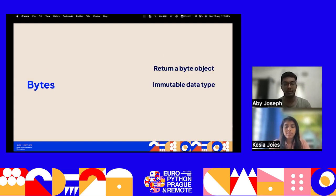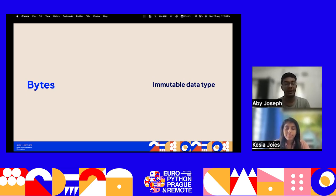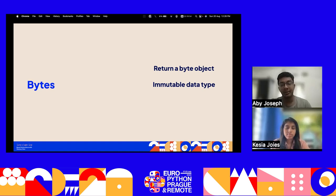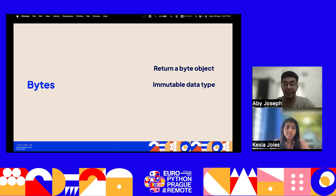Bytes is an immutable sequence of bytes in Python, representing binary data. It is useful for storing a fixed collection of bytes, such as data read from a file or received from a network socket. A byte object is formed using the 'b' prefix. Since bytes are immutable, their contents cannot be altered after creation, guaranteeing data integrity and security. Each byte holds a value in the range 0 to 255.